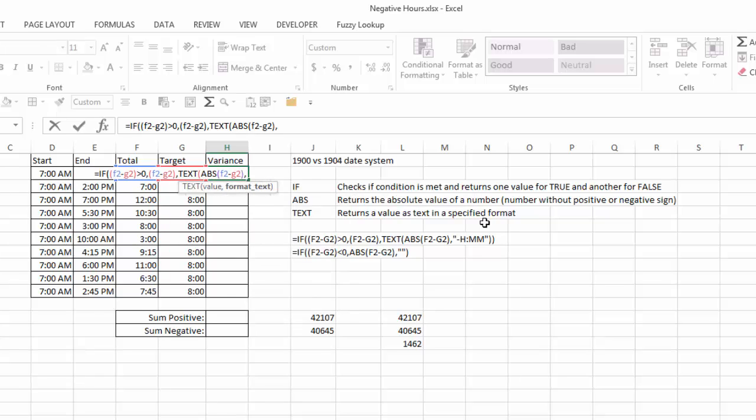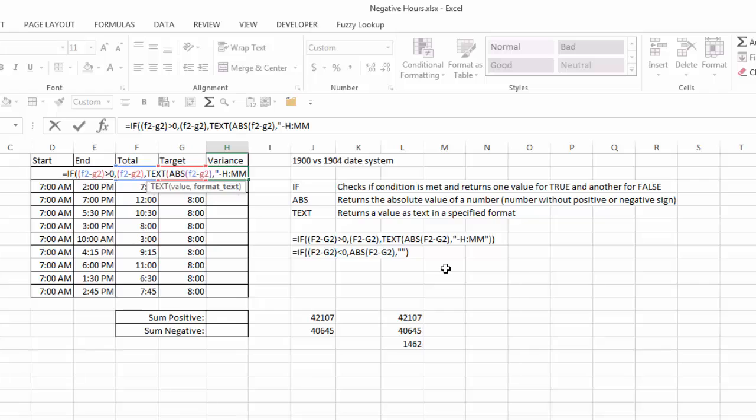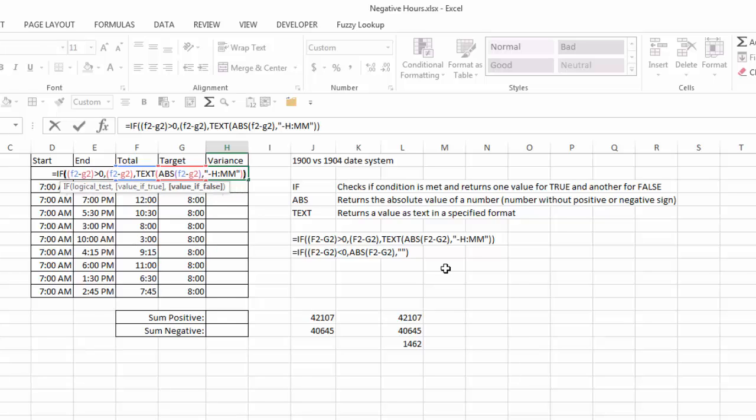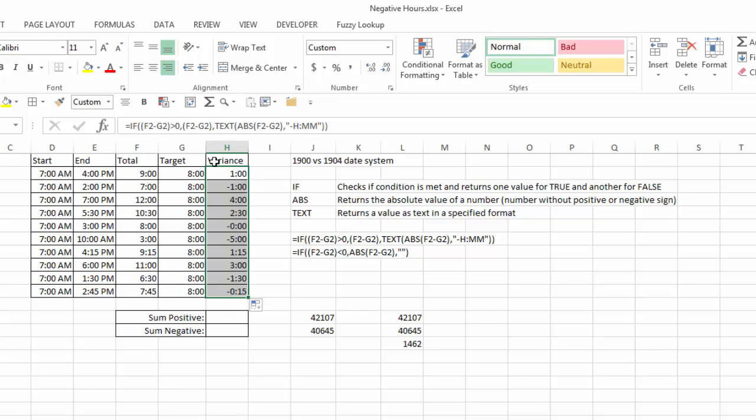And I'm going to format that in this format, which you have to put in quotes, a negative H for hours, colon, MM for minutes, close quote, close parentheses, close parentheses again, hit enter, and now that it's positive, it's going to basically just be F2 minus G2. But where it's negative, it's going to format it as a negative hours and minutes.